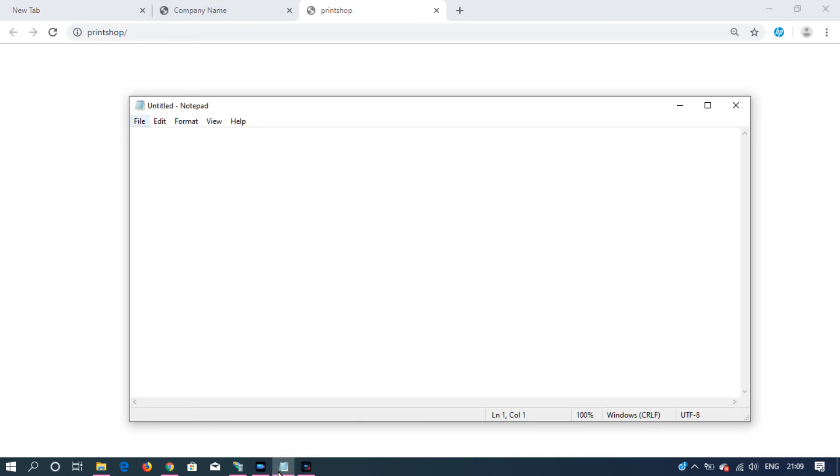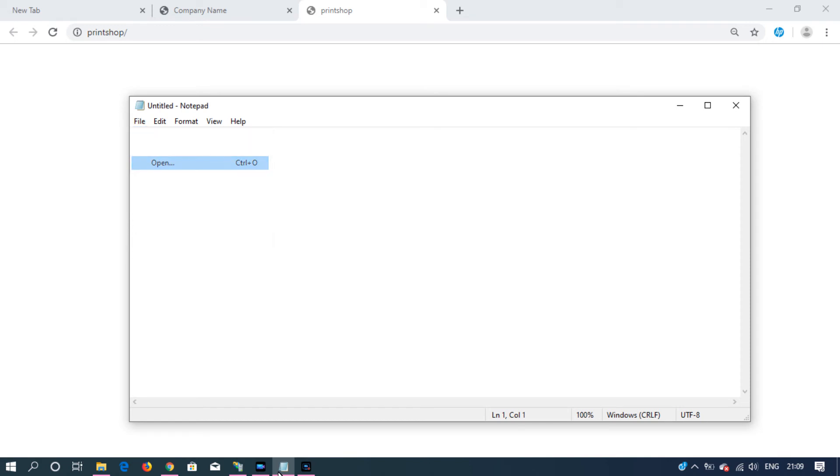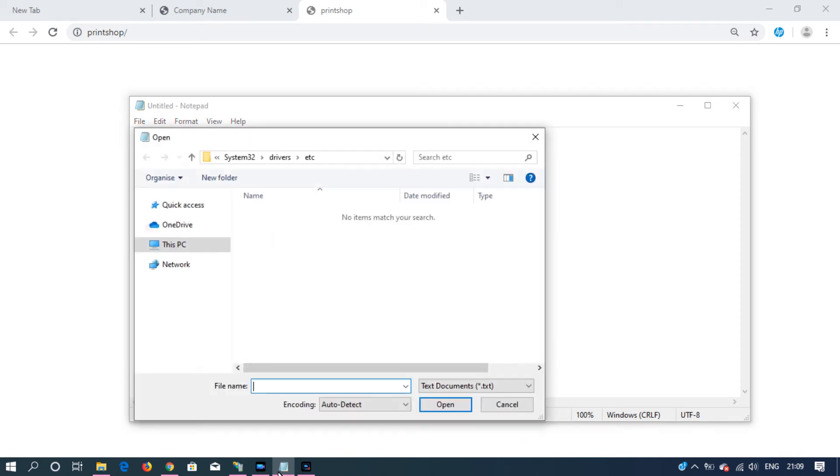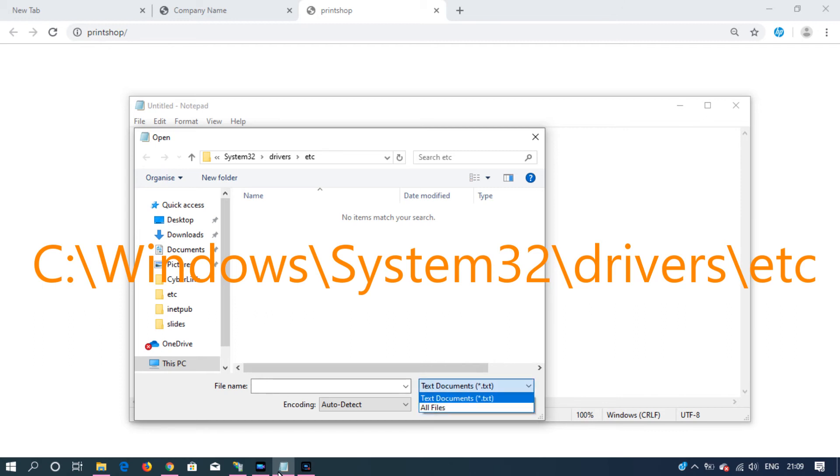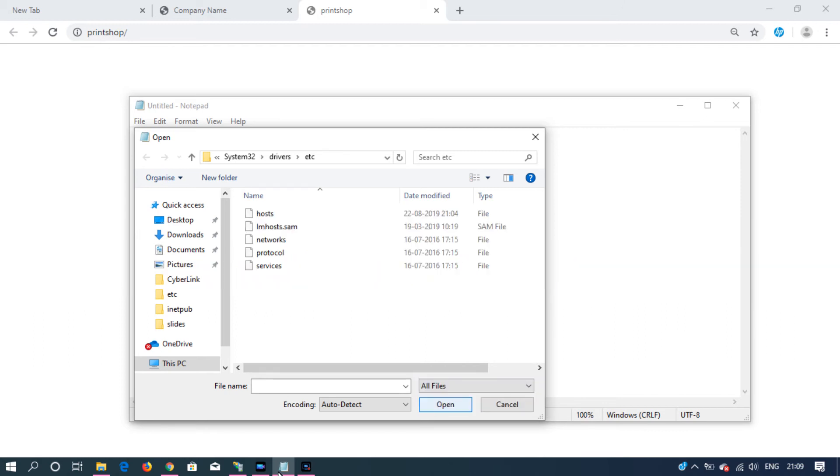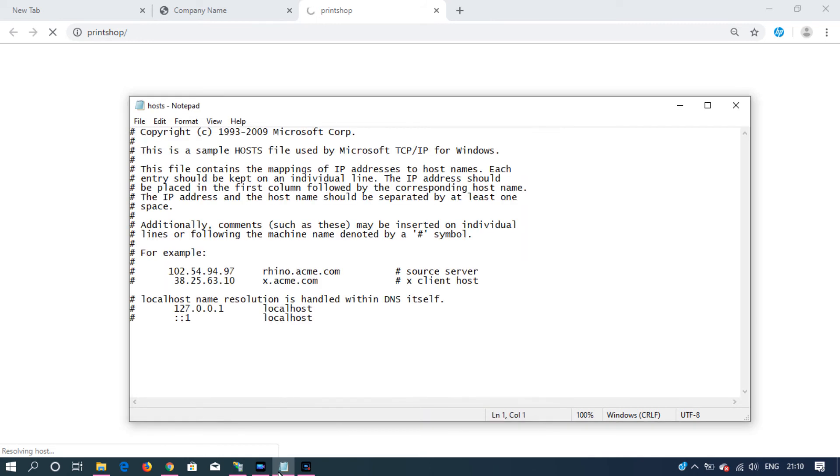Click on file, open. This is the path where your host file is located. If you're not able to see that, click all files, then select hosts. Then click open.